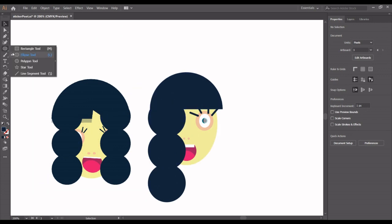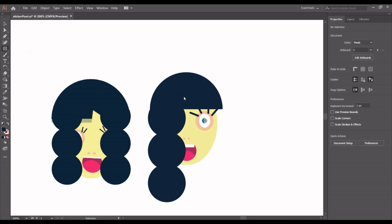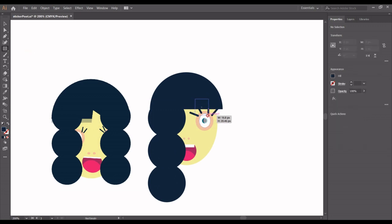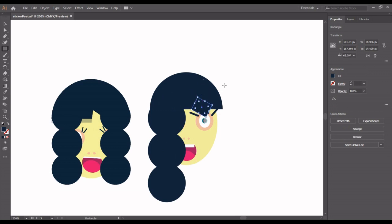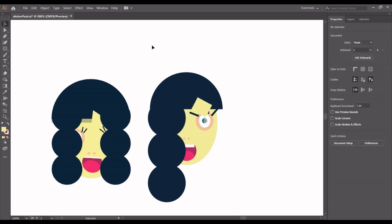Now I'm going for the rectangle tool. I want to do some kind of design for the hair and then rotate it. You are free to do any kind of design you want — it's up to you. Let's apply the color value of the skin and we are good to go.